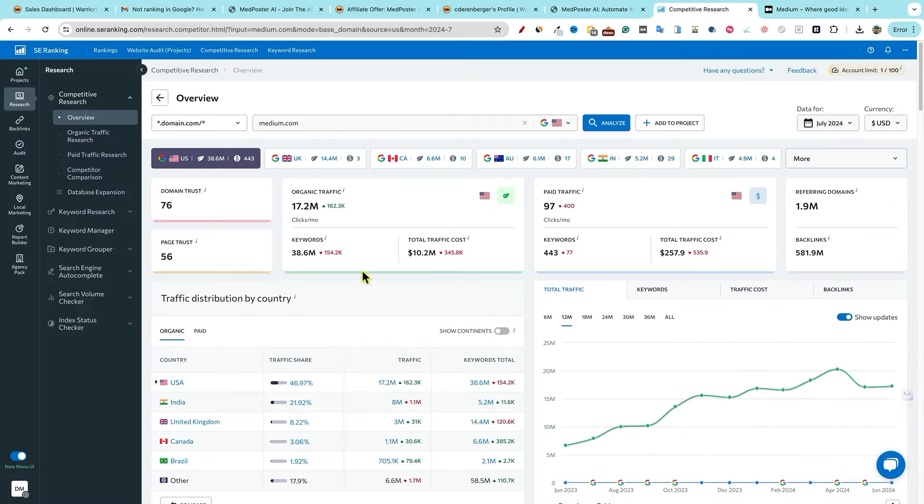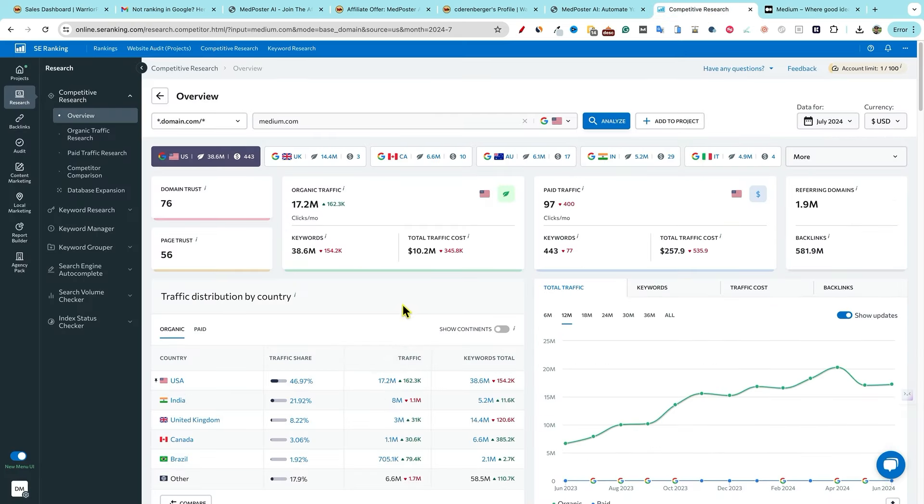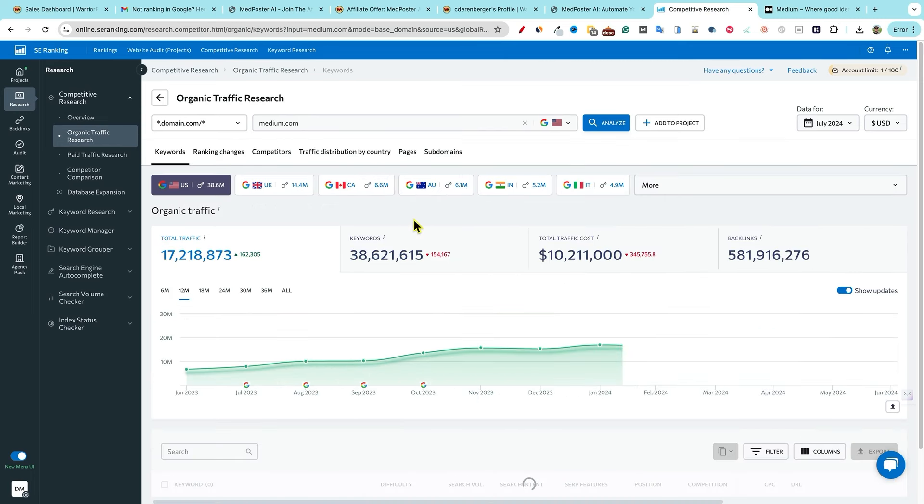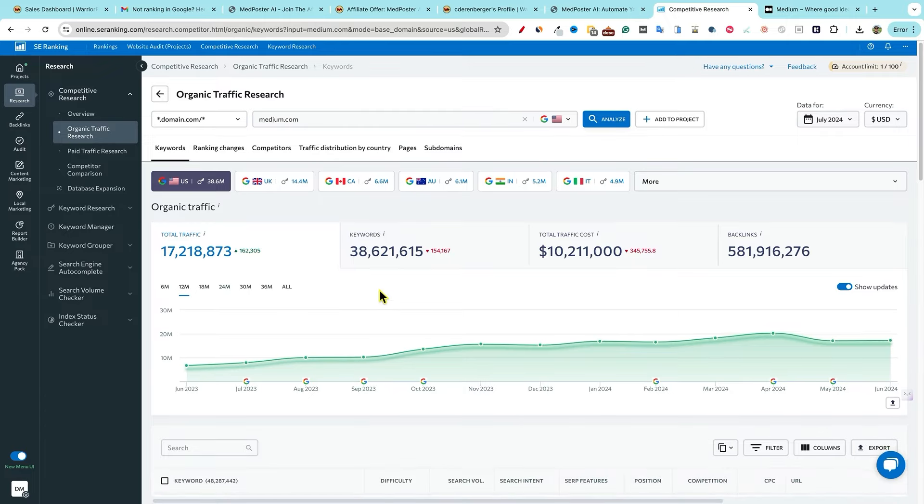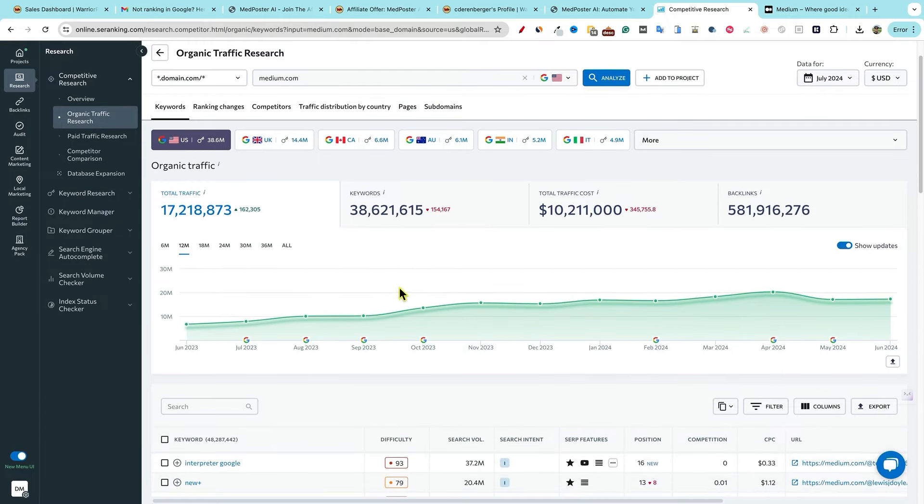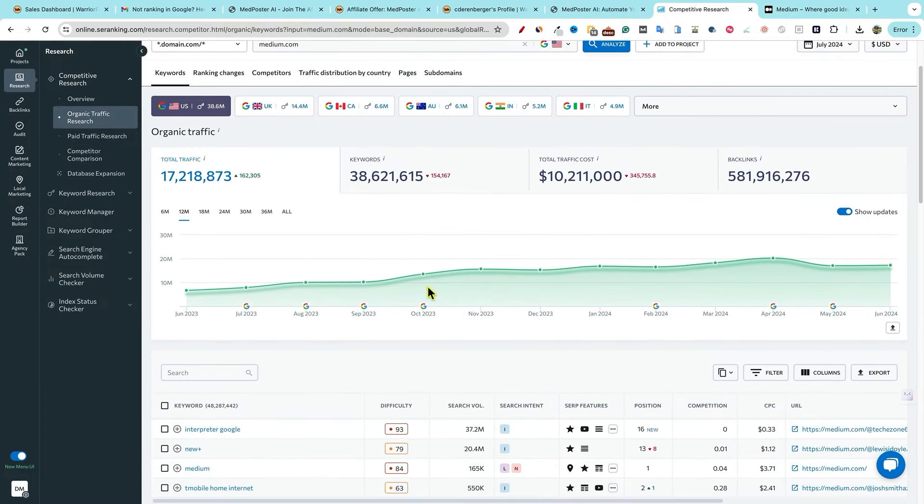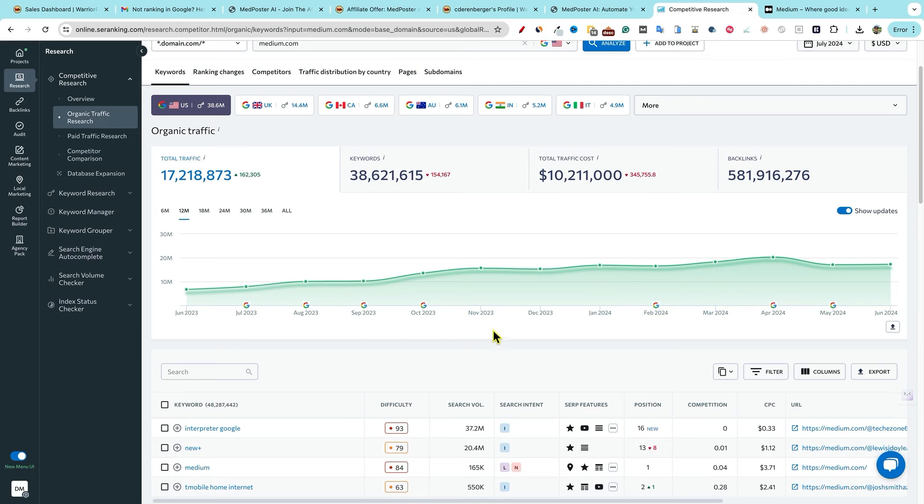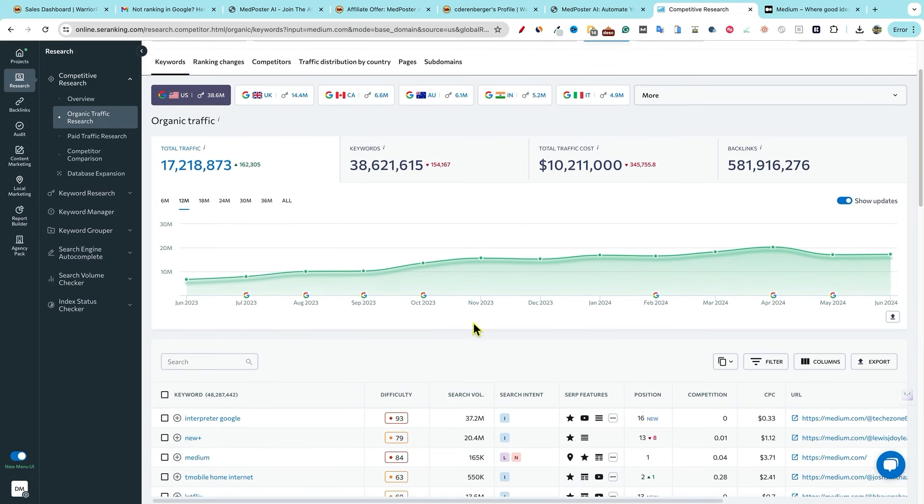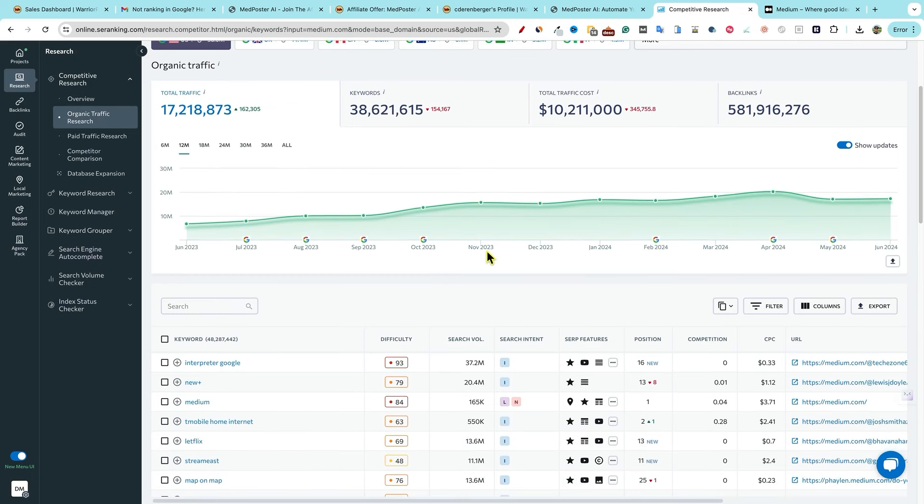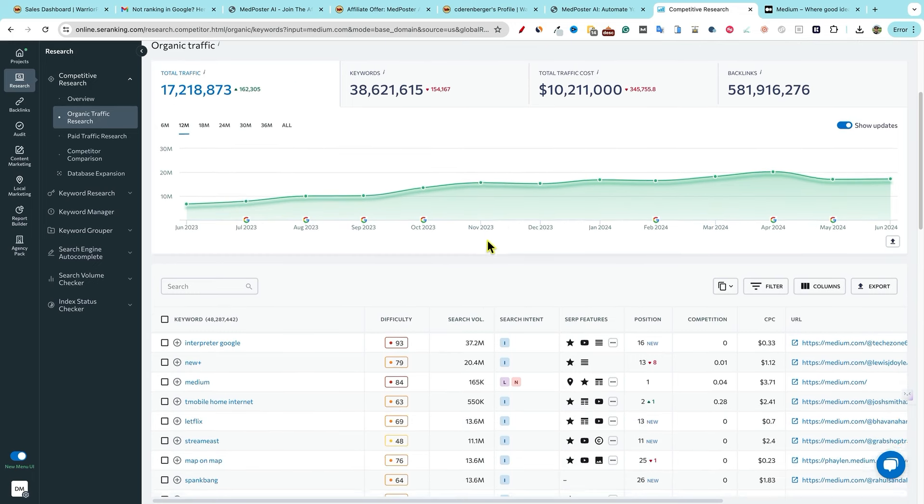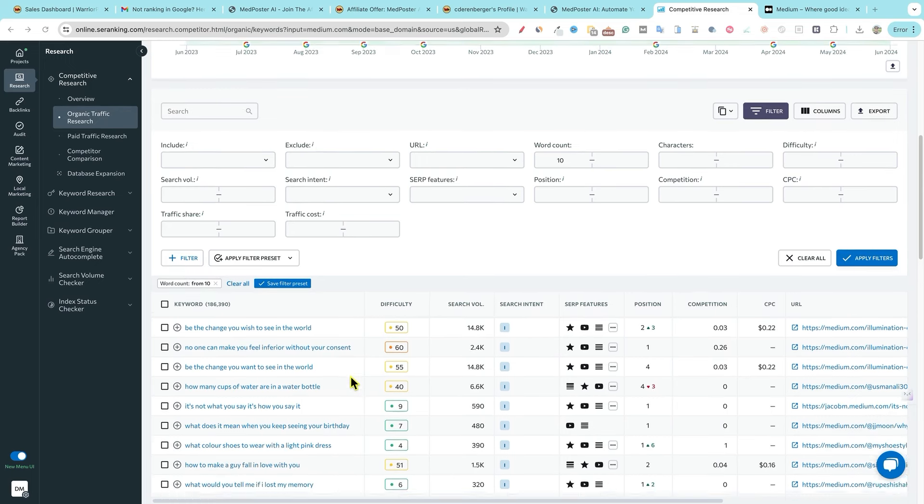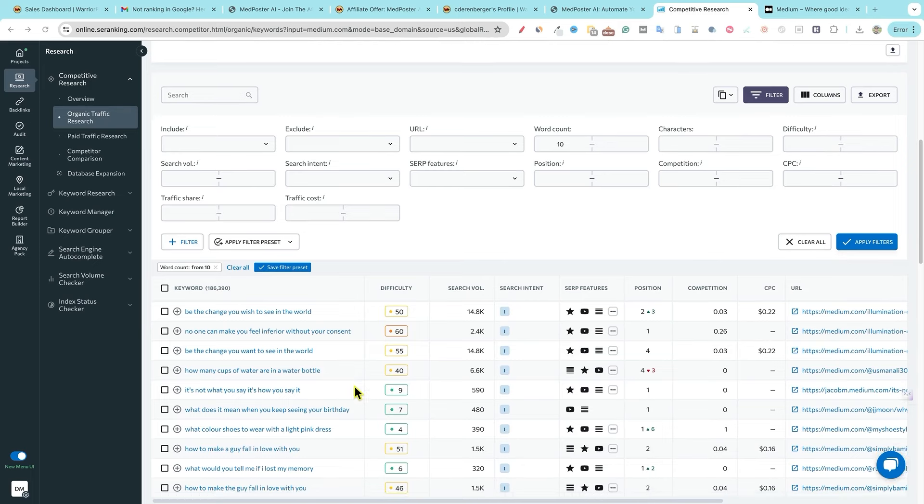But what I'm going to do is come over here and just look at some keywords. So SE ranking is showing about 40 million keywords that they're ranking for. It's probably much higher. SE ranking is a great SEO tool, but it doesn't quite capture everything like Ahrefs would. What I like to do is we'll go and put the word count minimum at 10 because this will really show you some long tail keywords that it ranks for.